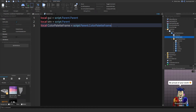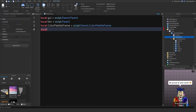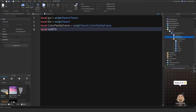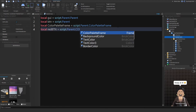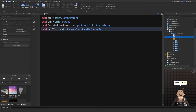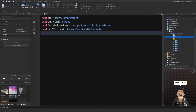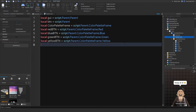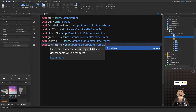Now get each color button: `local redButton = script.Parent.ColorPaletteFrame.Red`. Copy that line for each color you have, changing the variable name and color name accordingly — so `blueButton`, `greenButton`, `yellowButton`, etc. Then get the confirm button: `local confirmButton = script.Parent.ColorPaletteFrame.Confirm`.